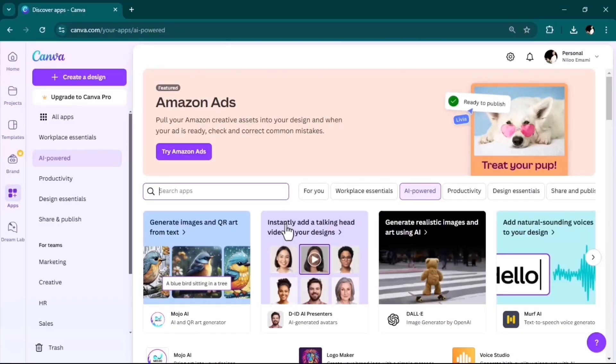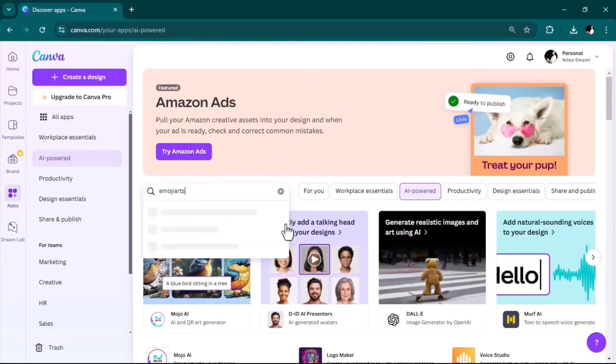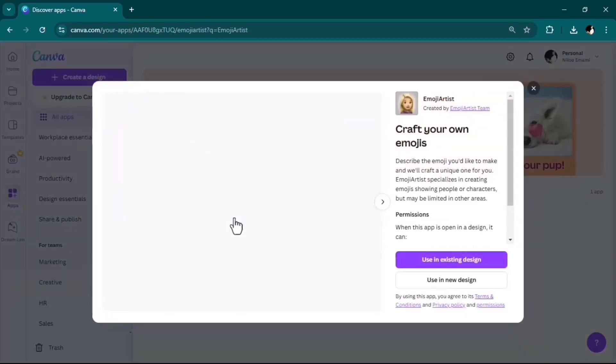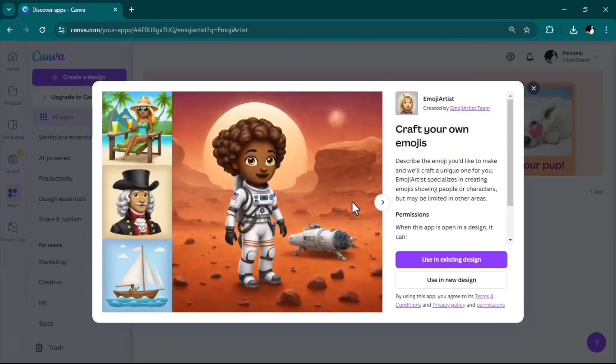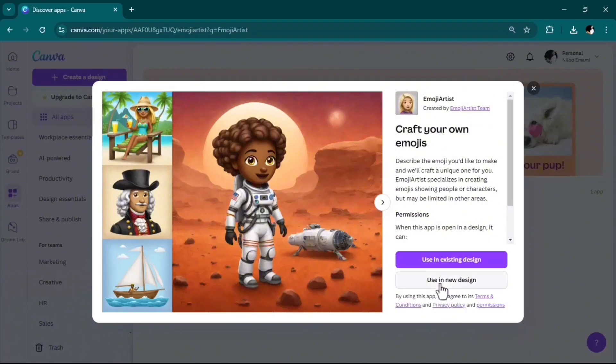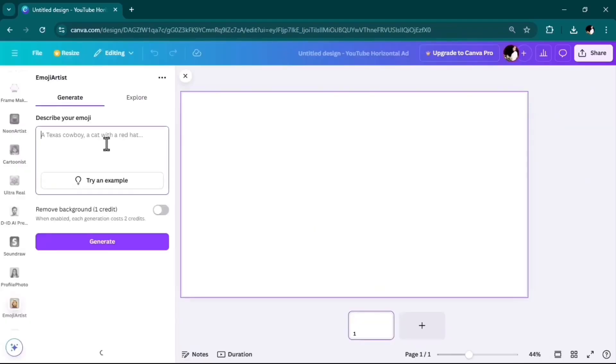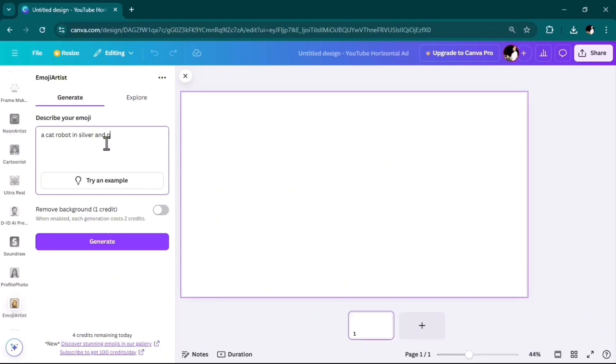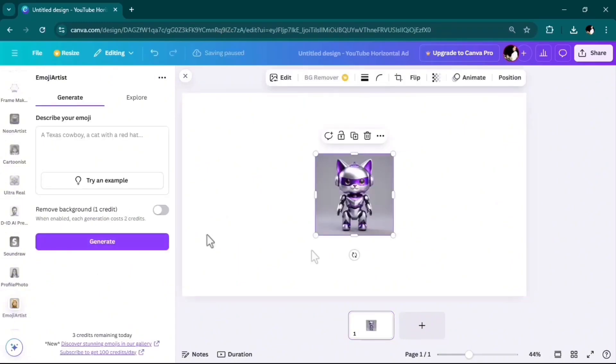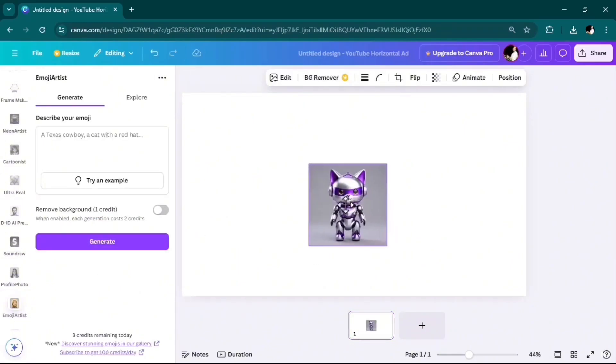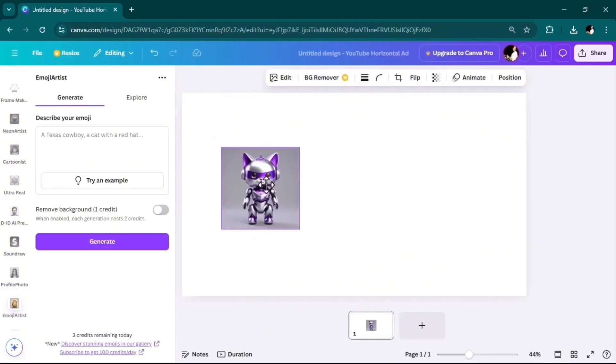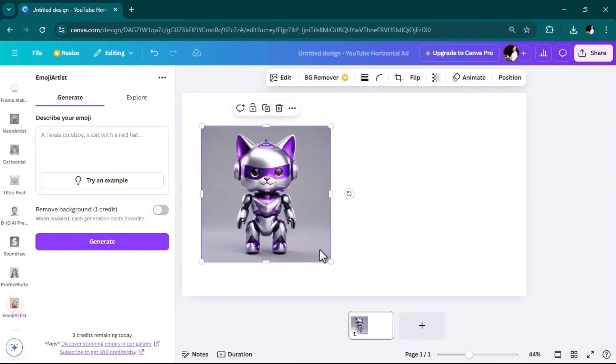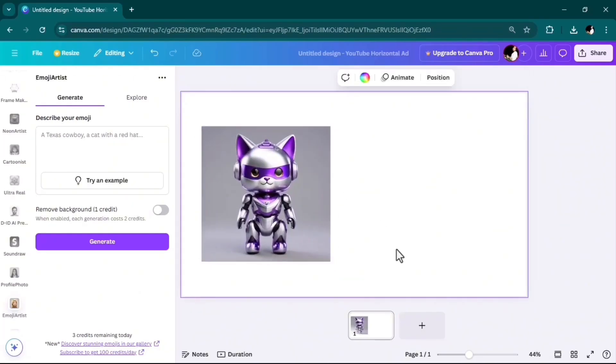Next on my list is Emoji Artist. With this tool, you can create your own emoji based on your text prompt. Again, I'll go ahead and add my text prompt and hit generate. Here you go—you can create your own customized emoji and use them in your web pages or other projects.